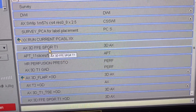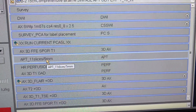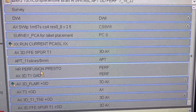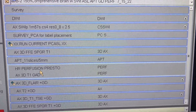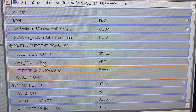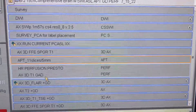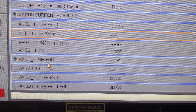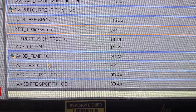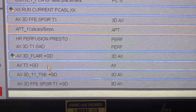The most important sequences we're going to look at today are the APT sequence and the high-resolution perfusion sequence. Those are the ones that require post-processing and require a certain setup. The rest of the sequences, especially post-contrast, are basically routine full-brain coverage.